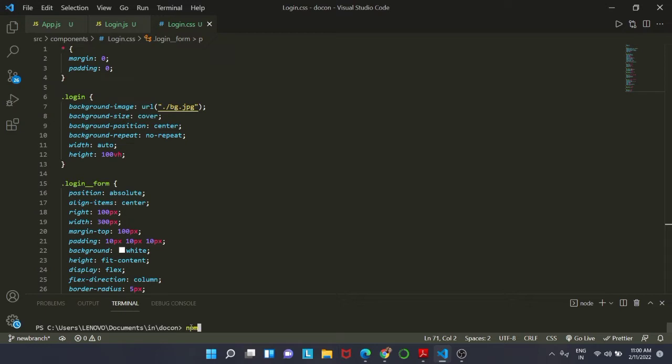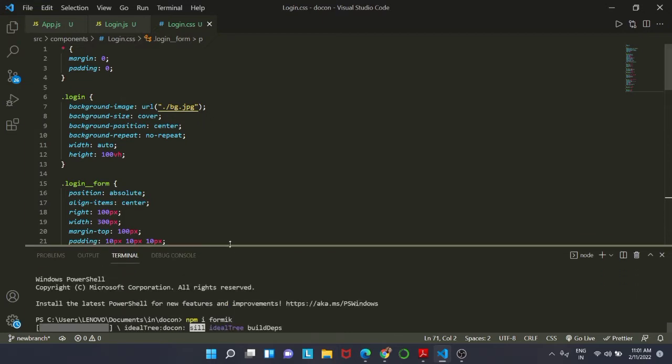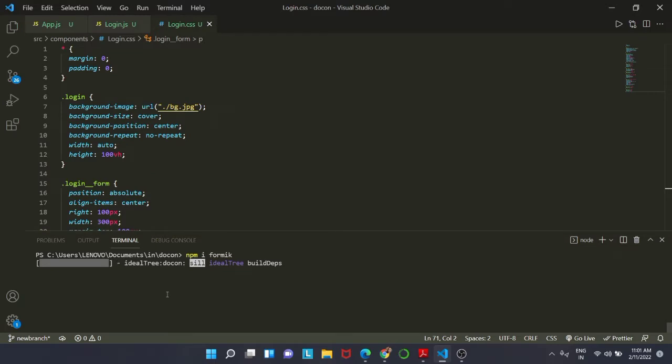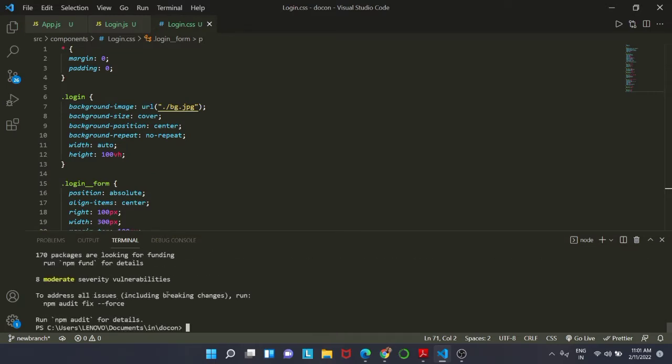First of all, we are going to install these two libraries inside our code. We will use the command npm install or npm i Formik. This is going to take a little bit of time, so do not worry about that.